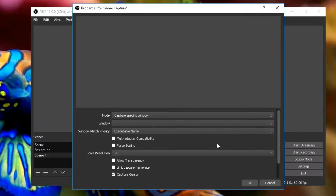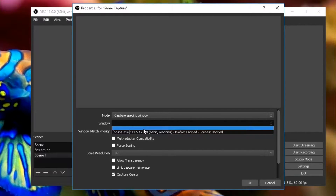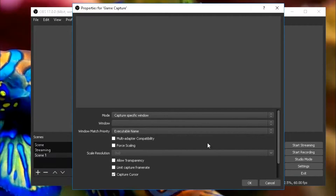Now what this is going to do is when you open up a game or anything like that, it's going to show up in here, you just click on it, and it'll record that game.